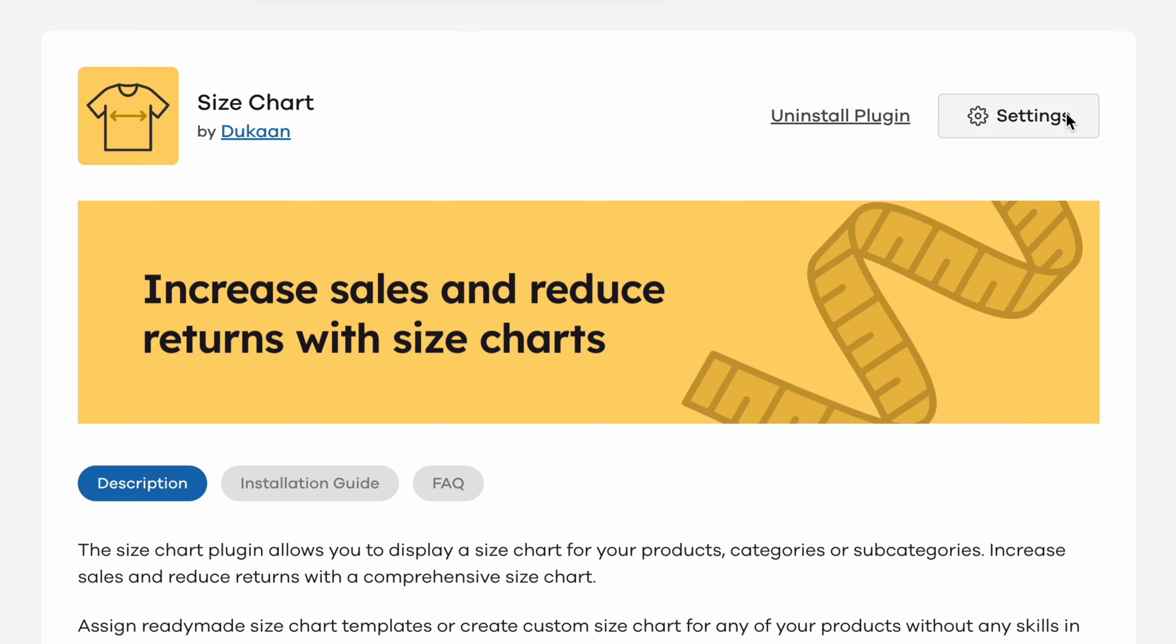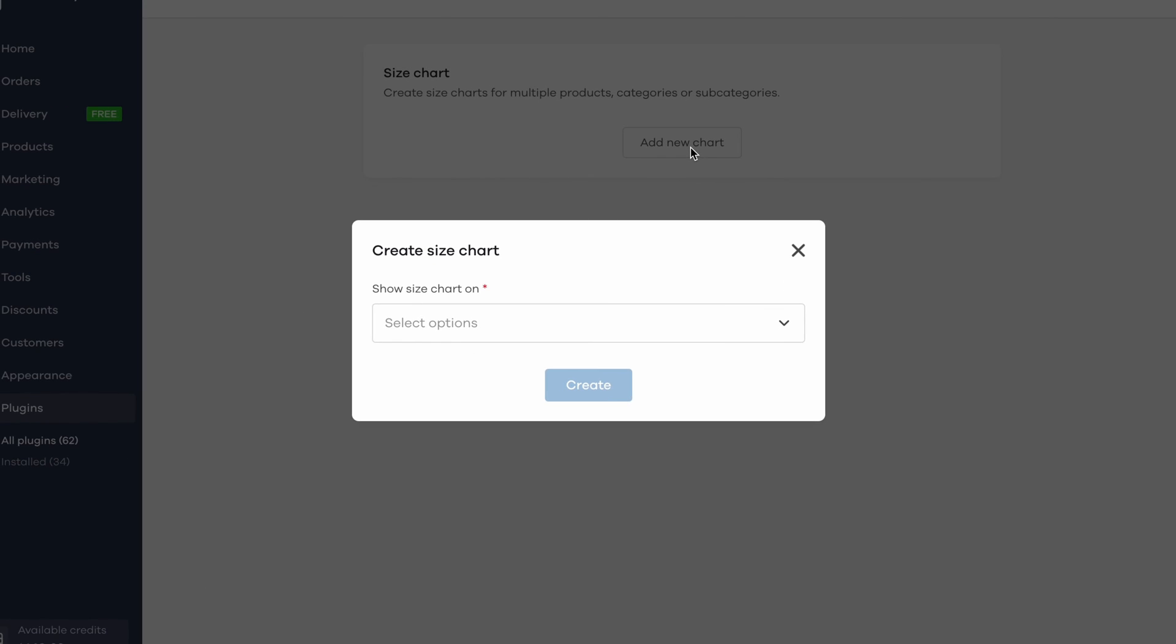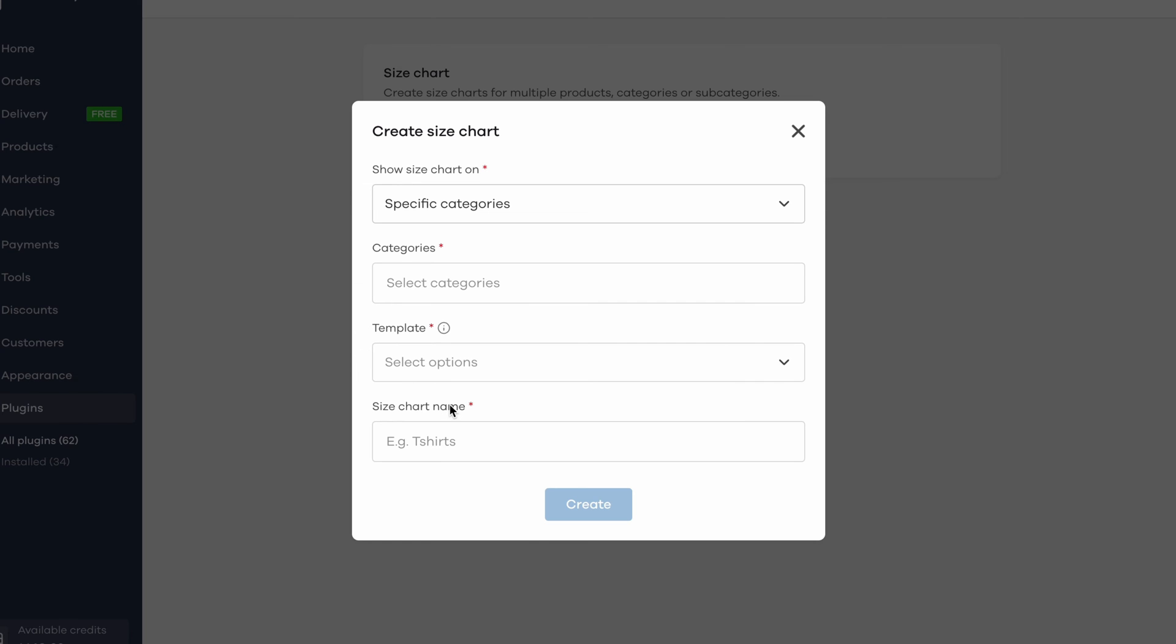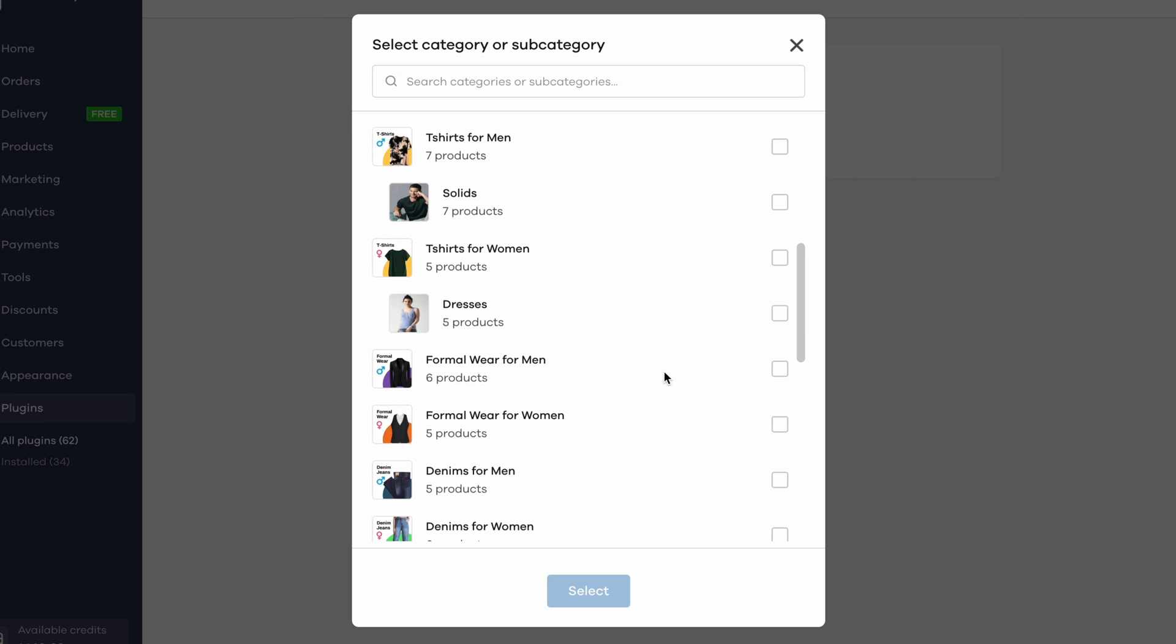Click on the plugin and then on install plugin. Once installed, click on its settings. Begin by clicking on add new chart. Here you have to select what you want to display the size chart on, whether on specific products or on specific categories. In the next screen, select the relevant products or categories.